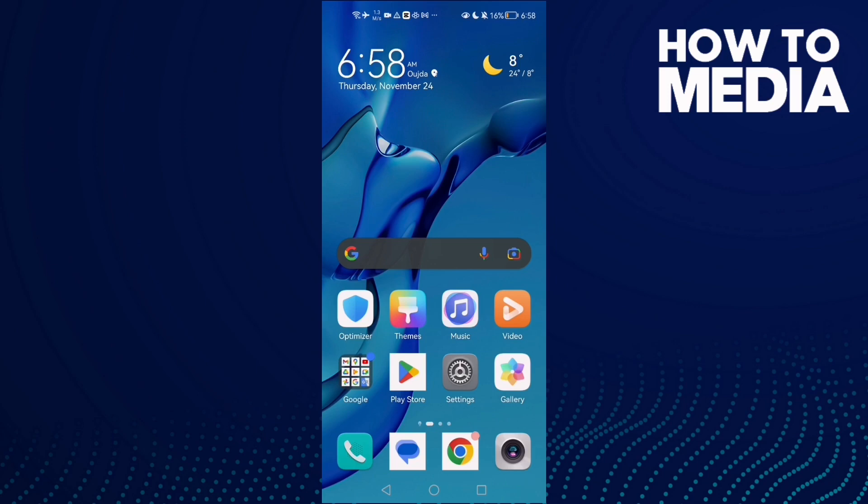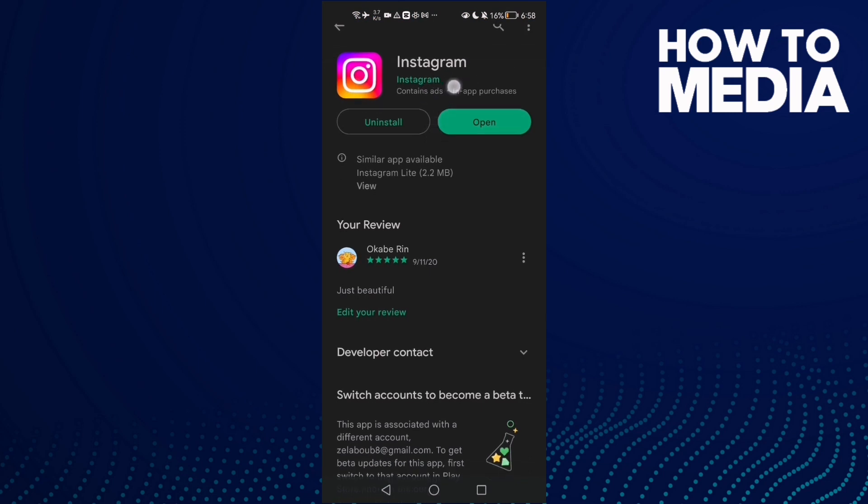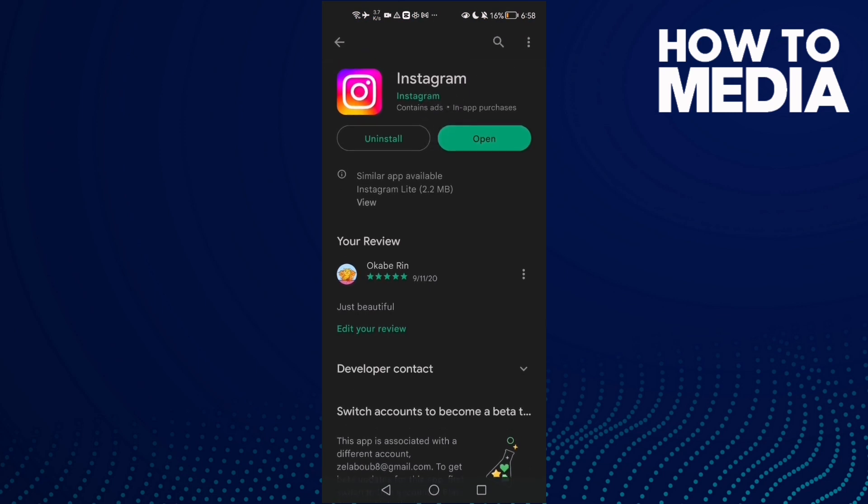How to fix Instagram username or internet problem on Android phone. First, on Android or iOS phone, open Play Store or App Store and make sure your Instagram is updated.